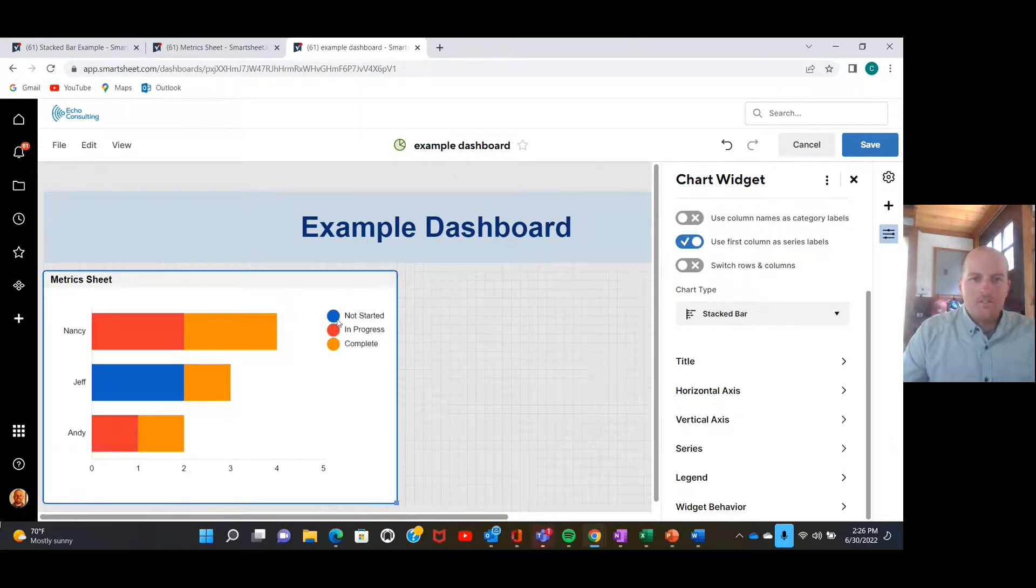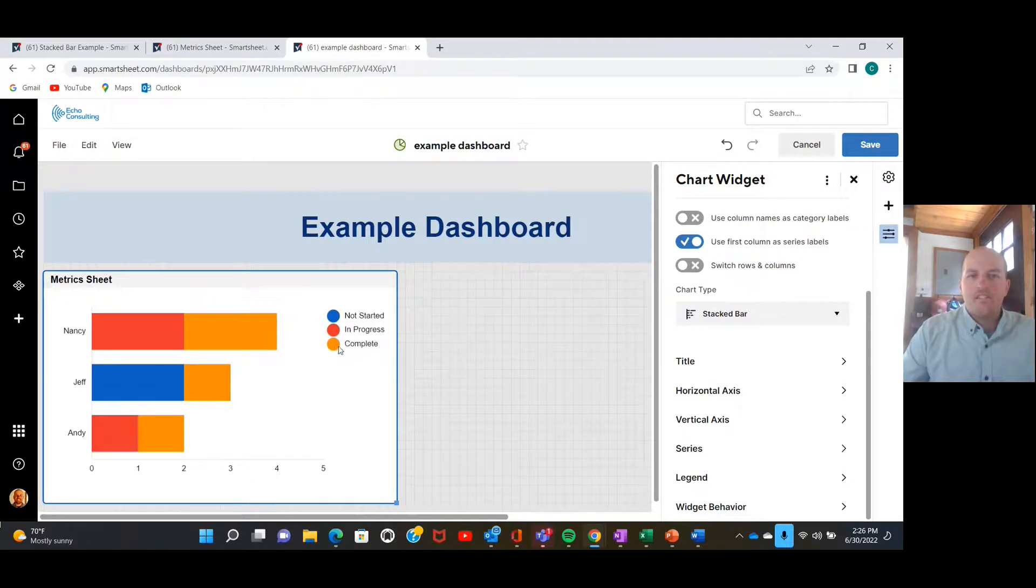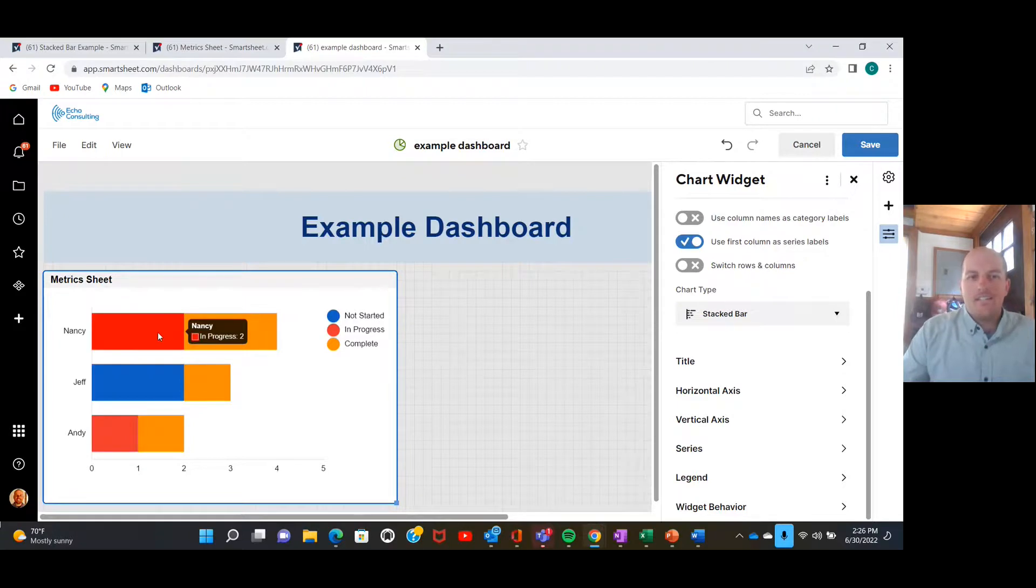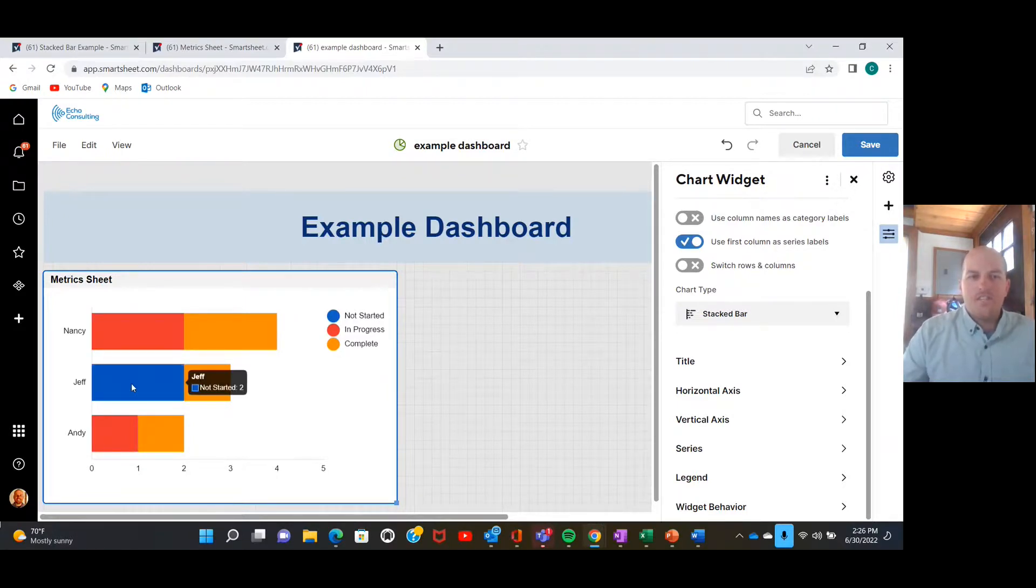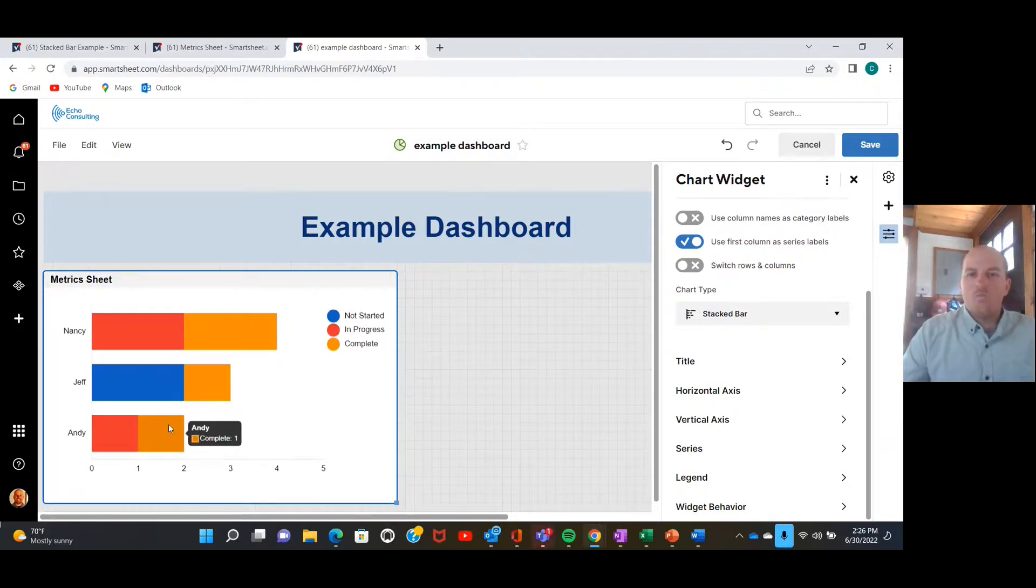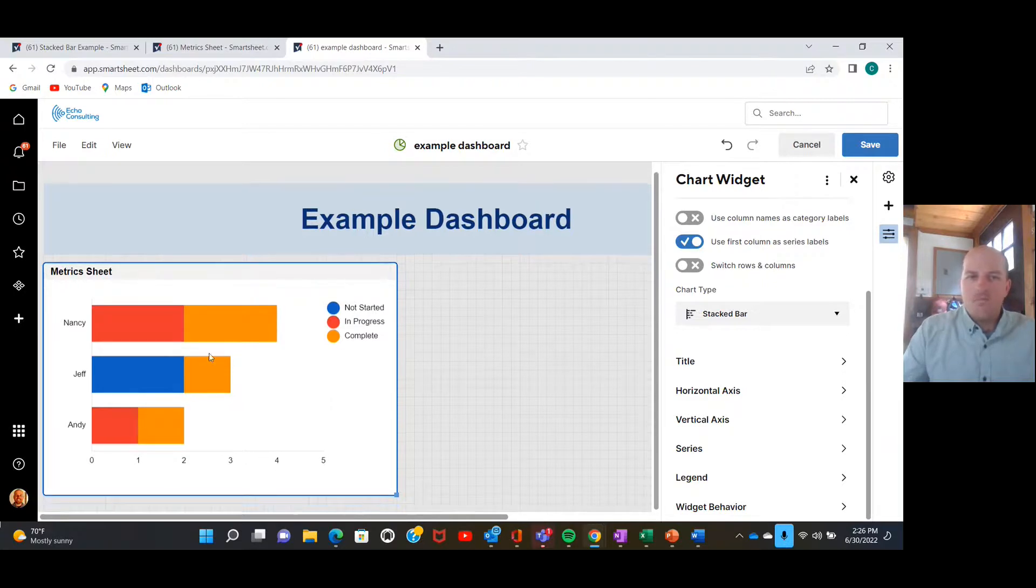Nice. Cool. And so now we can see up here we've got blue representing not started, red representing in progress, orange representing complete. If we hover our mouse over, we can see that Nancy has two in progress, two complete. Jeff has two not started, one complete. And Andy's got one in progress and one complete.